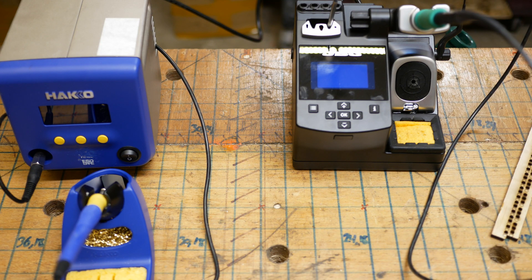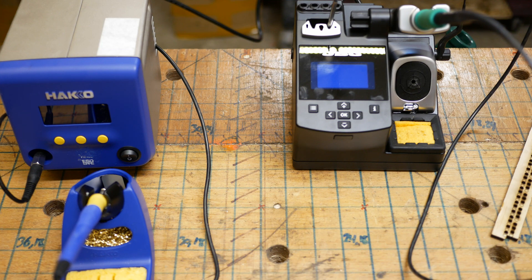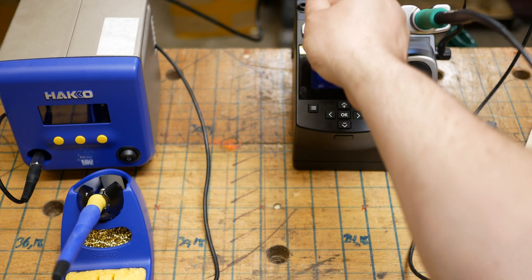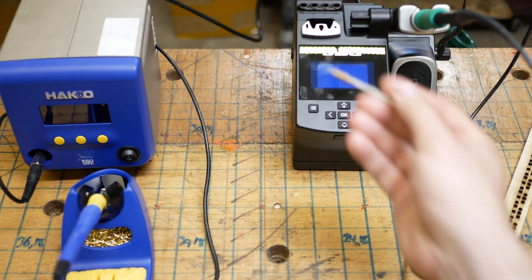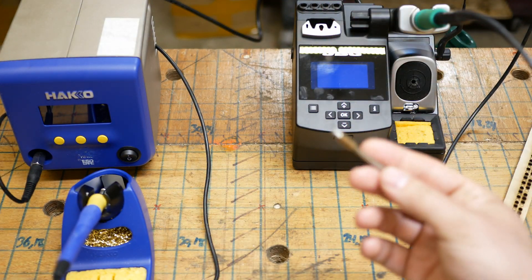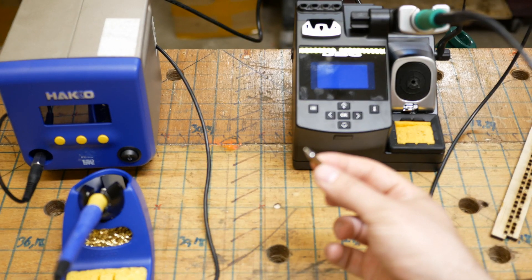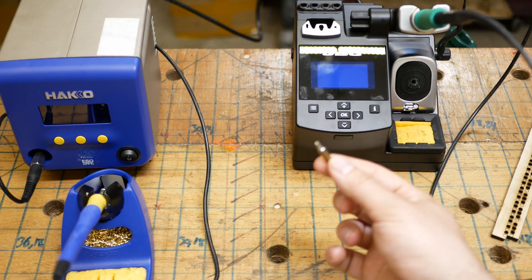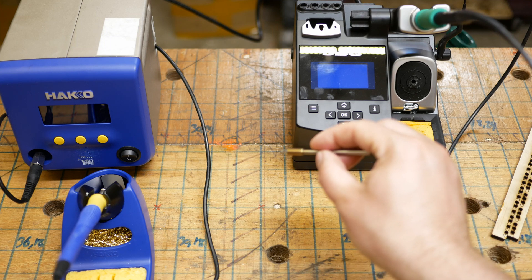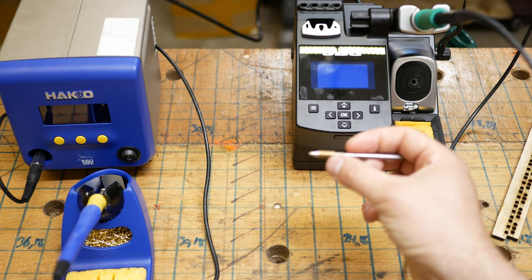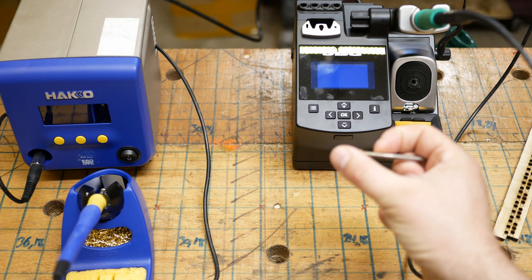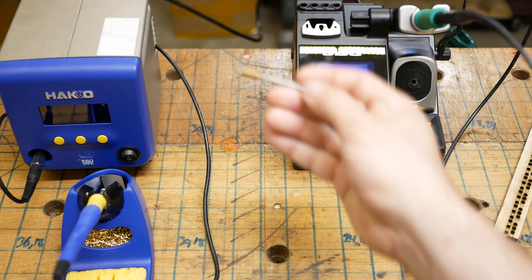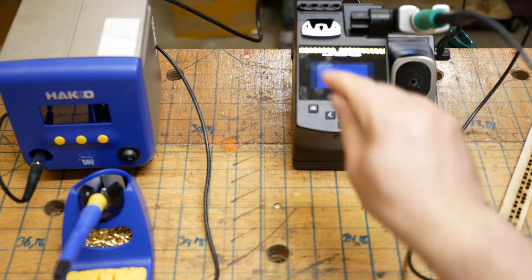On the Hakko, I got a fine tip so that I can do some really small surface mount stuff. So just a conical tip. And then on the JBC, I got this really nifty. You can't see it because there's solder on it. But it's got a groove in it so you can go around pins when you solder them. So it's kind of like a spade with a slot for the pin. It goes really, really fast. I love it.